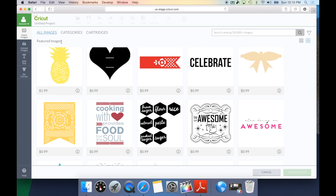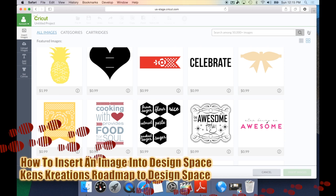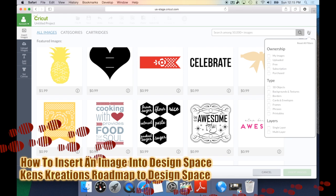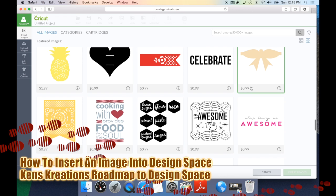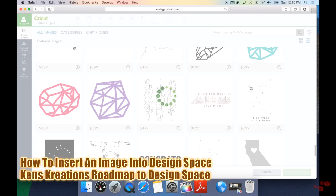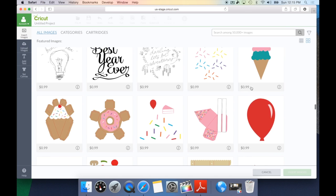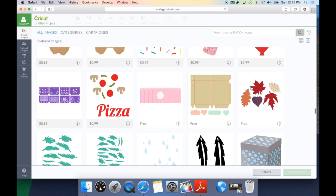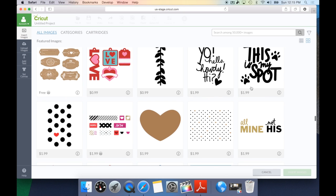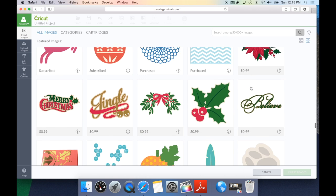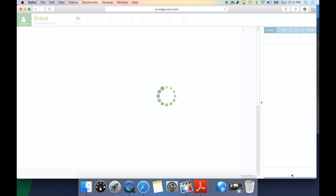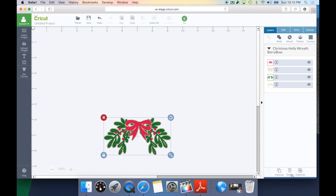So, now that we've looked at how to search for images and all the different types, now we can actually insert an image into Design Space. And it's really easy to do. All you need to do is go ahead and find the image that you want to use, and let's go ahead and use this one here, and down here you see Insert Images. Once you click that, it's going to come into Design Space, and at this point, you are ready to edit your image and add it to your project.